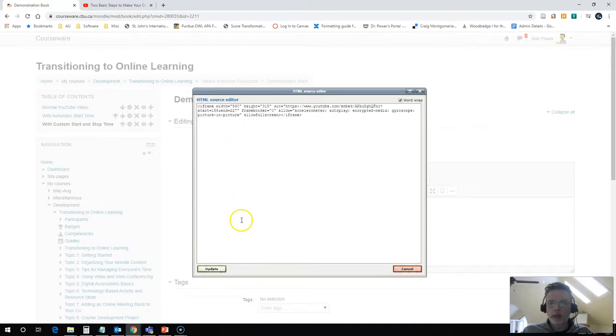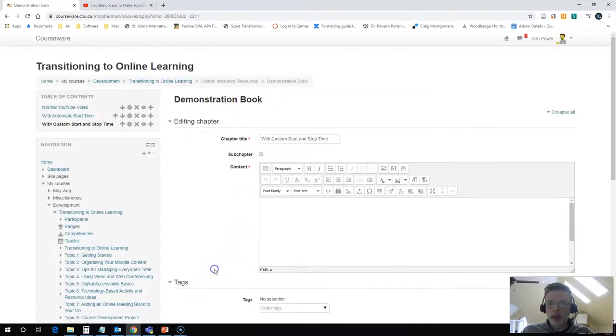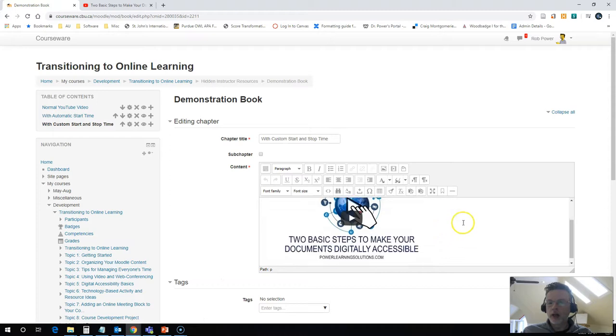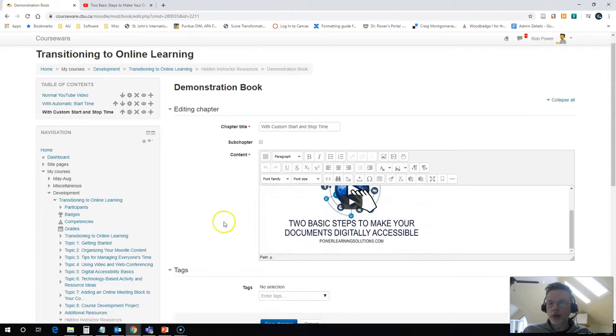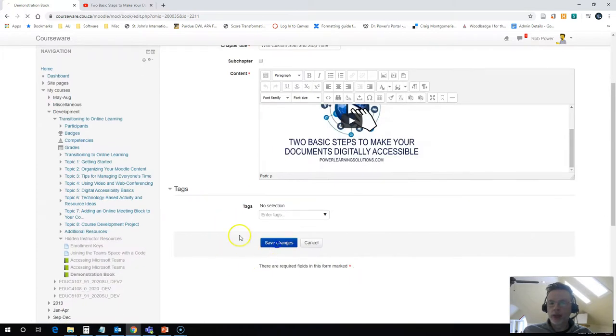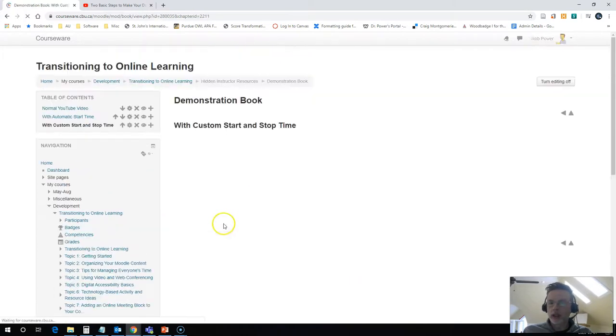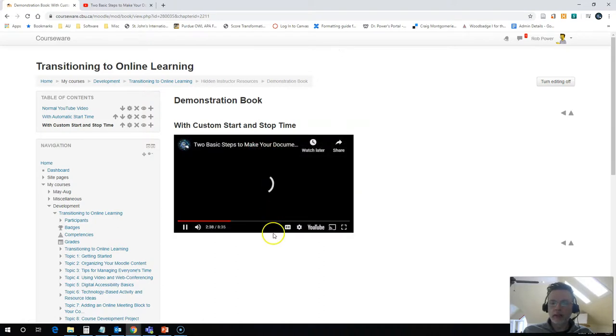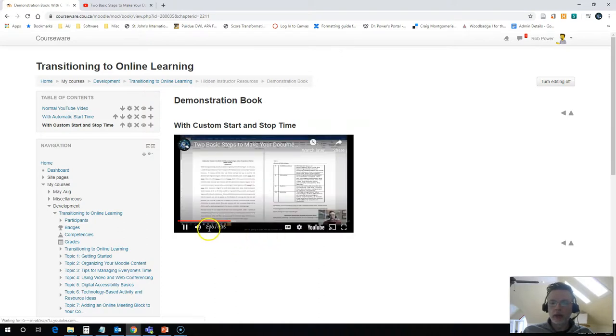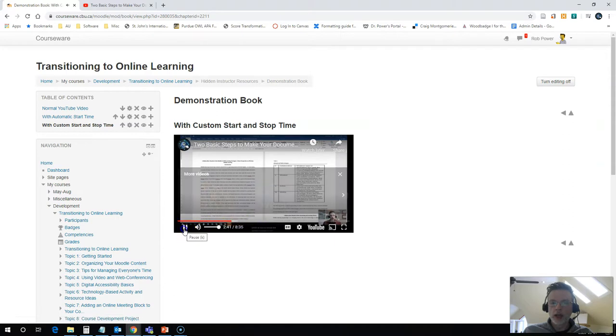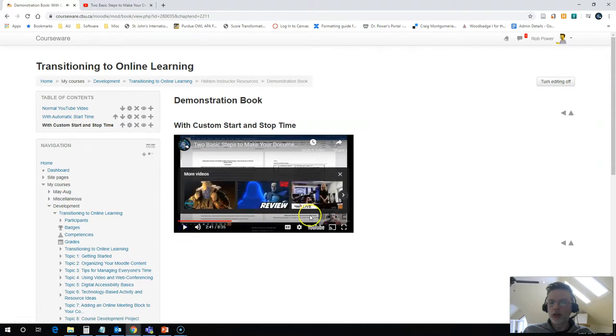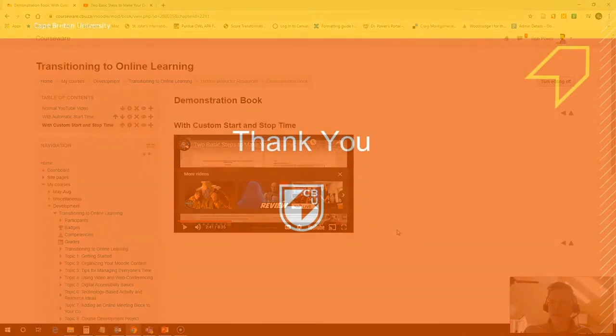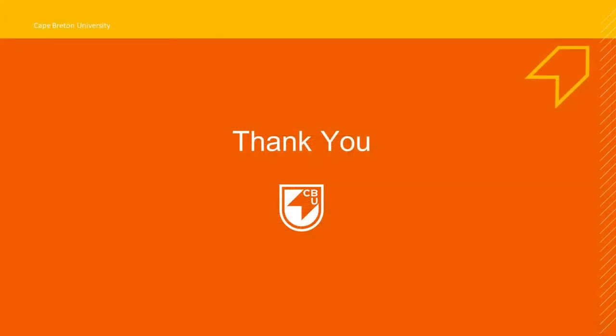Paste in my custom embed code. Hit update. It has now embedded a player for me. I hit save changes. And now when I hit play, it will start at 2 minutes 38 and it will end at 3 minutes and 47 seconds. And it will show my students just the short little clip of a longer video that I want them to watch.